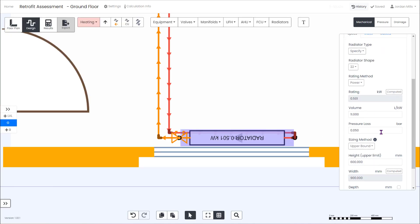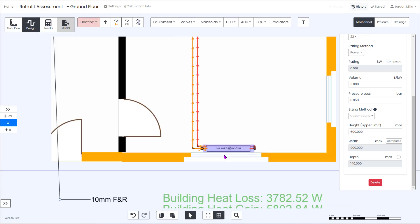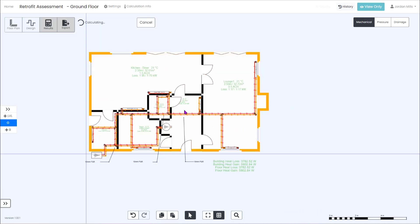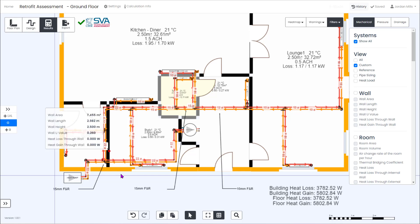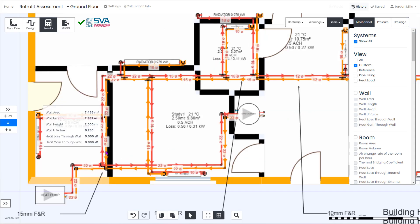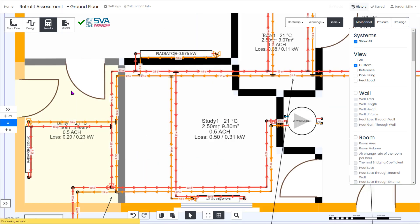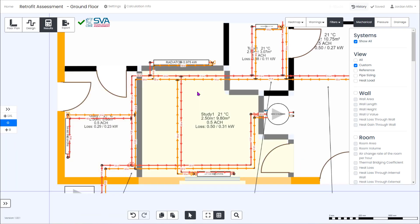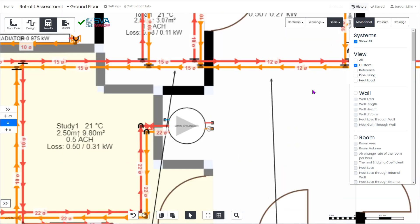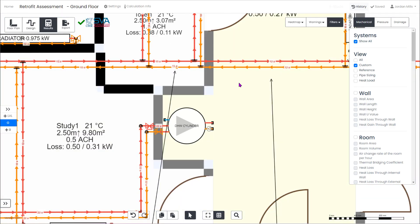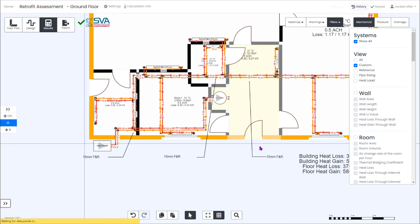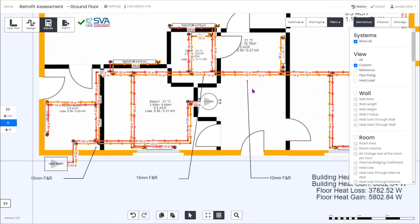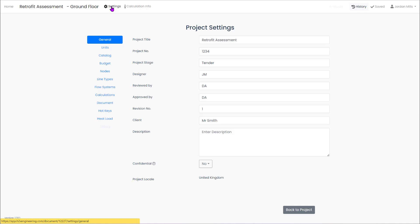And now that's in we can check the pipe sizes again. From the heat pump all the way to the study it needs a 22 mil pipe. Currently we have 15 mil so that section would need to be replaced. Across the hall it's calculated 12 mil where we currently have 10 mil. To replace all of this would be quite disruptive. We'd be going under the floor and four rooms out of six.